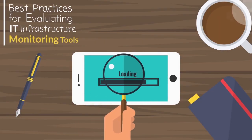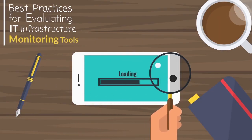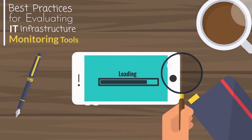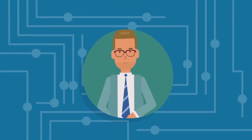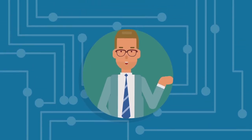Best Practices for Evaluating IT Infrastructure Monitoring Tools. Hi, my name is James.